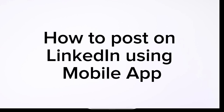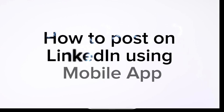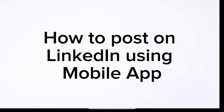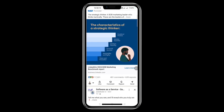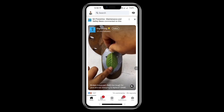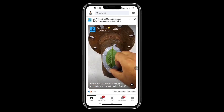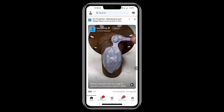In today's video I'm going to show you how to post on LinkedIn from the mobile app. I'm currently using an Android phone. If you are an Apple user, this is the same method — just open your LinkedIn app.